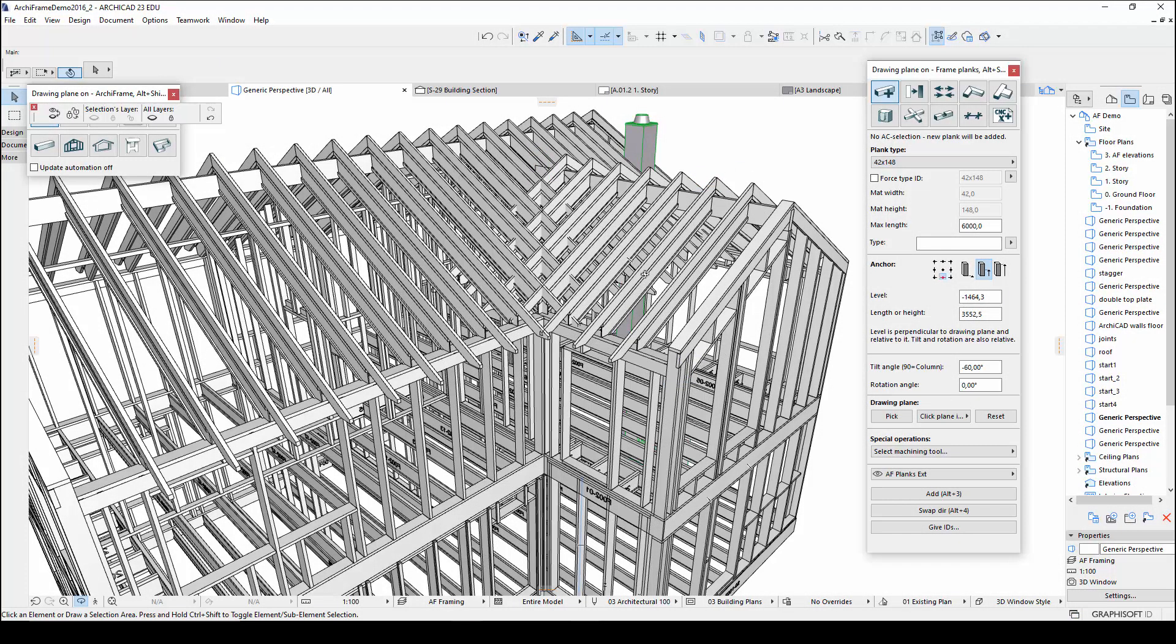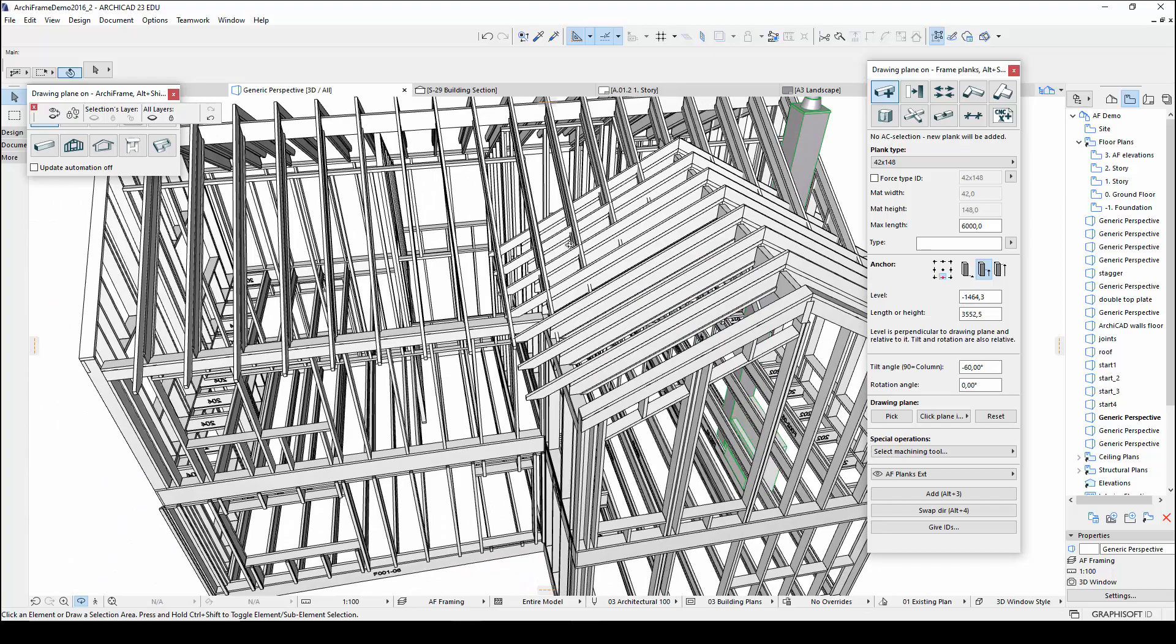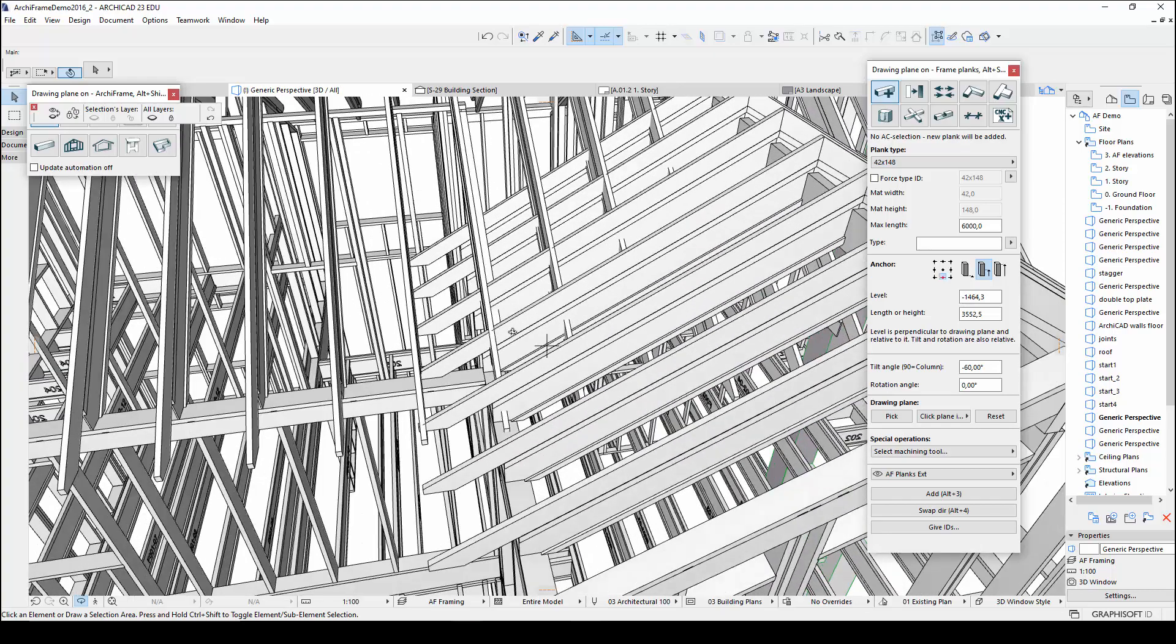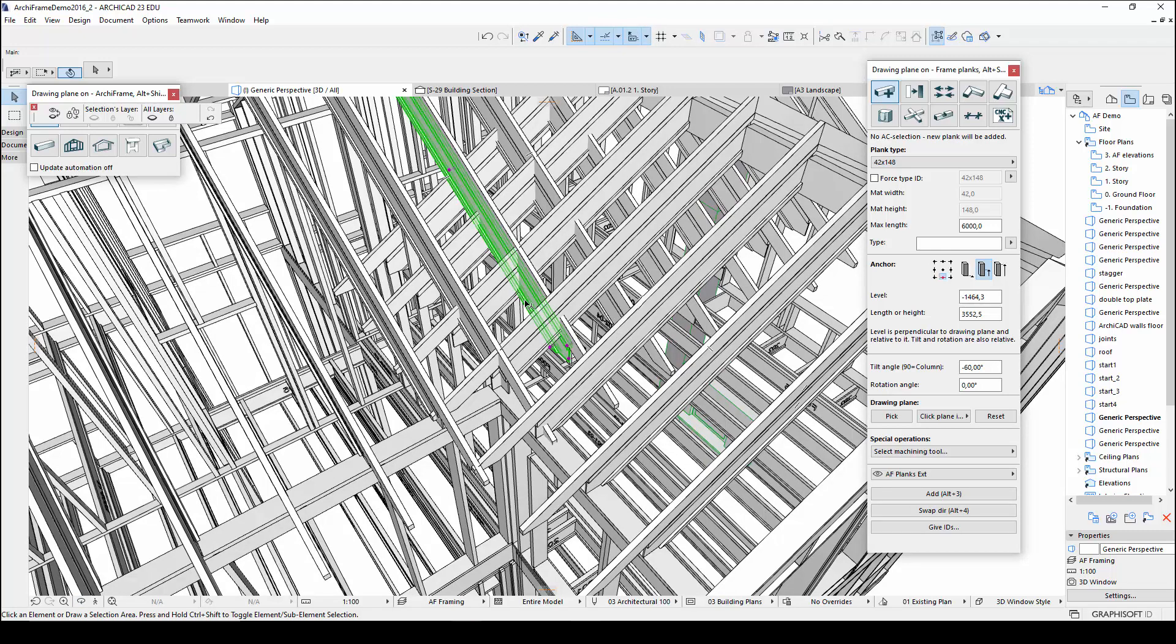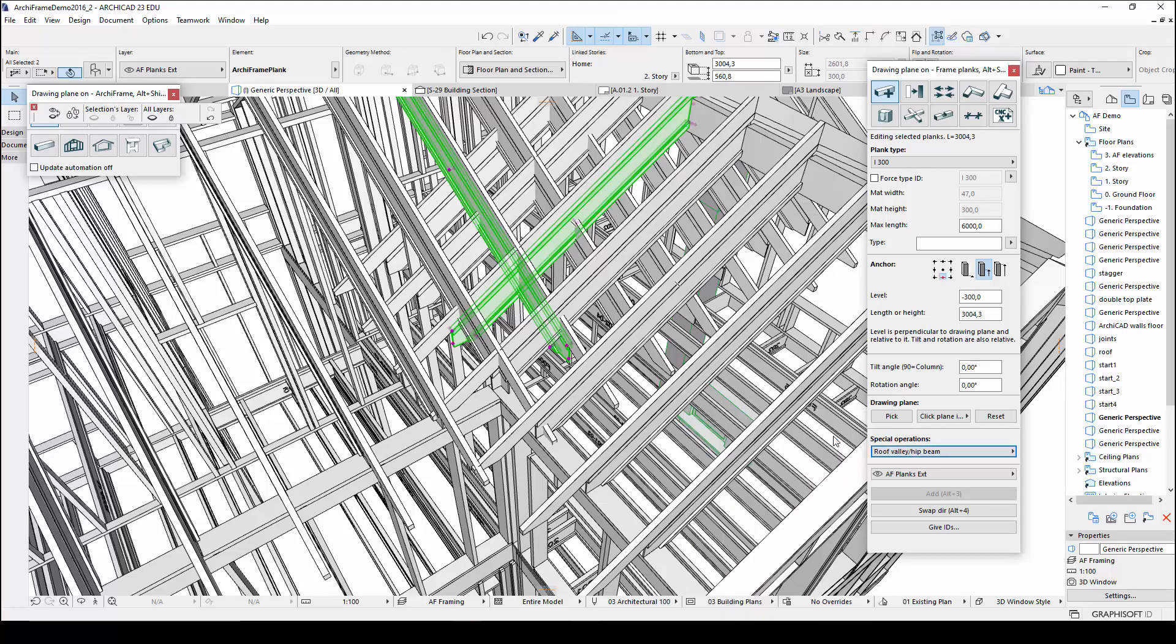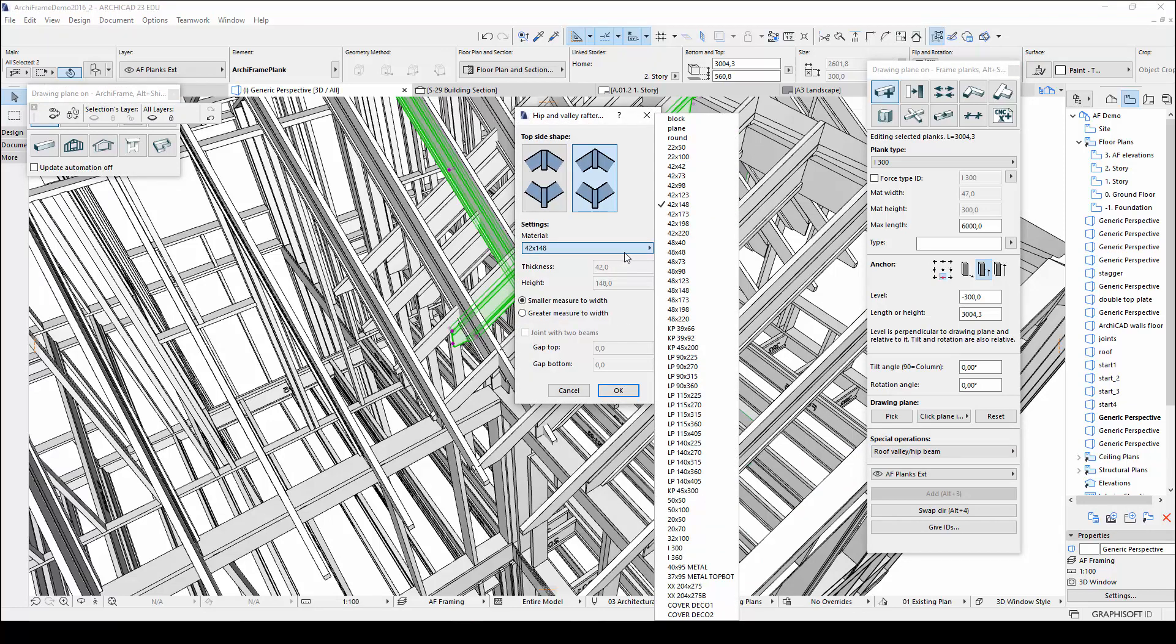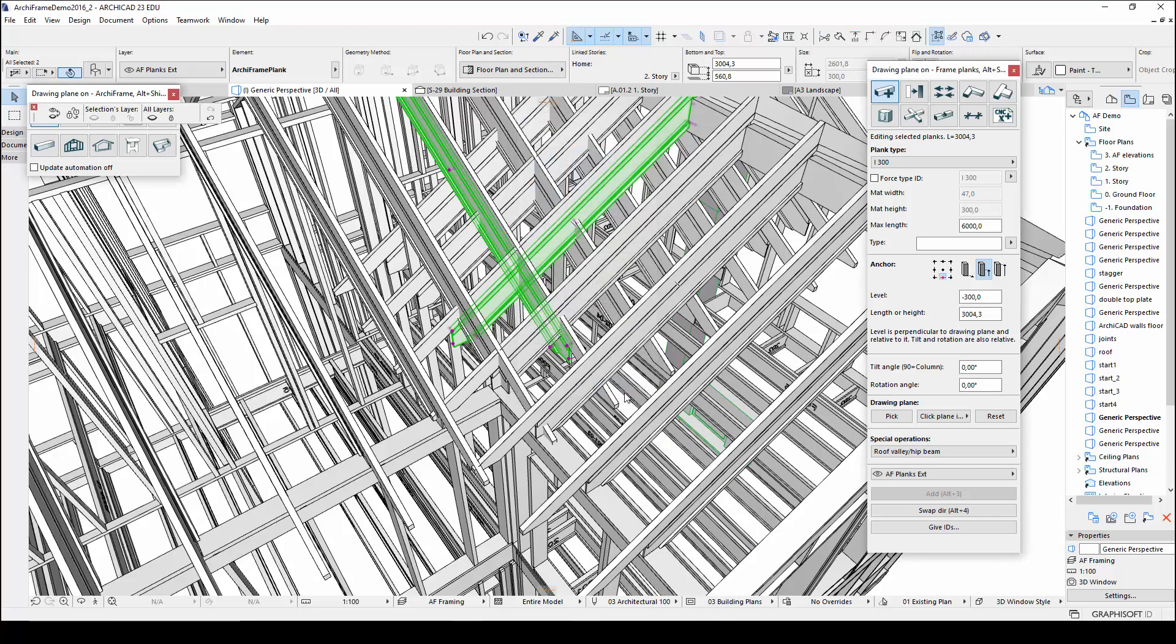Now I am ready to add the valley rafter. Archiframe has a special tool that helps you place the valley rafter correctly. So I will first select two intersecting I-beams. Then, in the add plank window, I will choose valley rafter as the plank type. In the window that opens up, I need to select the material for the rafter. And now, to create the valley rafter, I simply need to click OK.